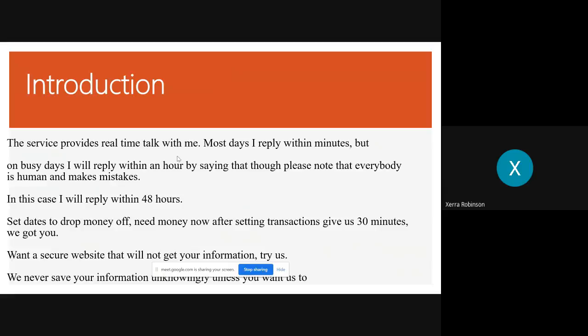We also have a website with real talk time where you send us a message. We'll get back to you within a few minutes. If it's a really busy day, give us an hour. And then just because we're human, everybody makes mistakes. If we do make a mistake, just give us 48 hours.